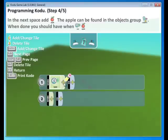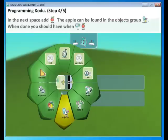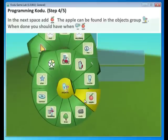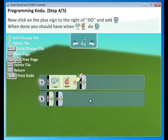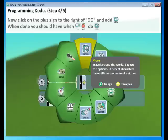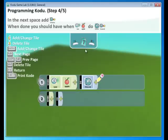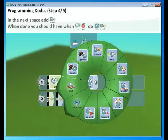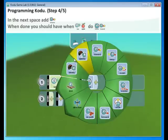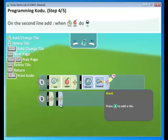In the next space, let's add an apple. Go to Objects, click on it, and find the apple. Click on it. Now we have When See Apple, and we're going to do something. Let's do the move. So select the Move tile. And when you're done, we should have See Apple Do Move. In the next space, we have to add Toward. So find Toward. There we go. Let's do the rest.